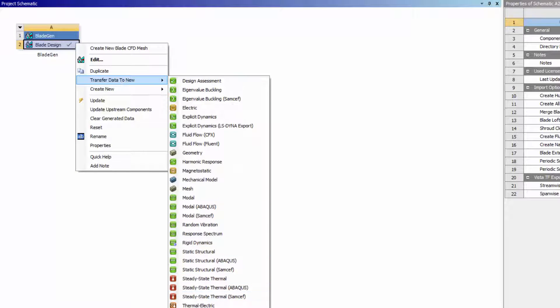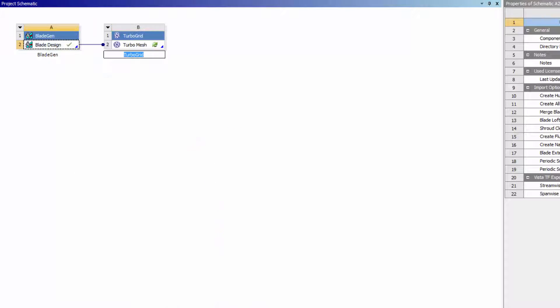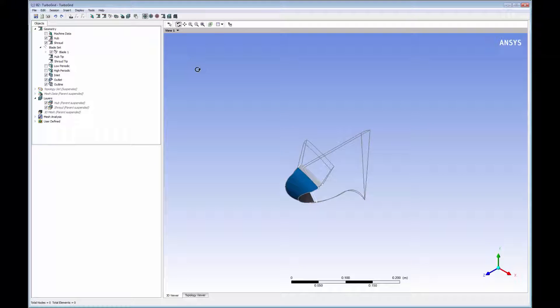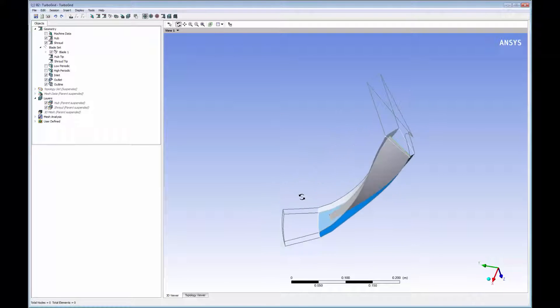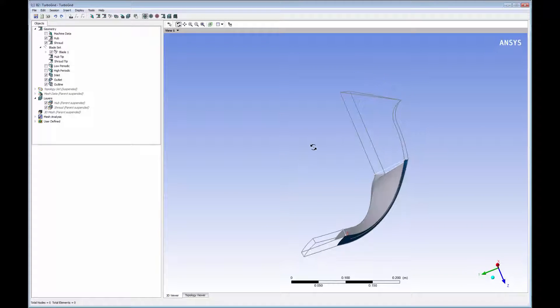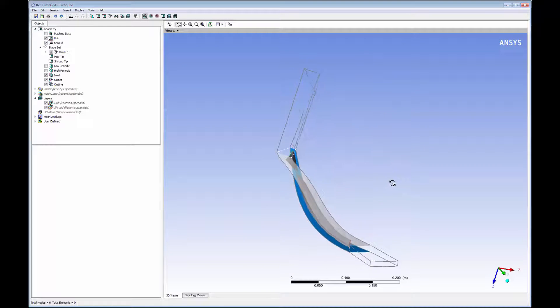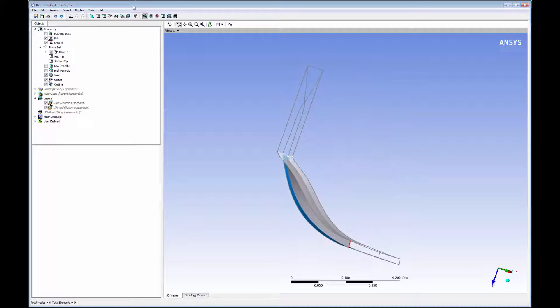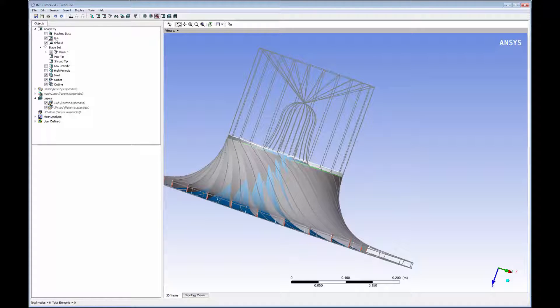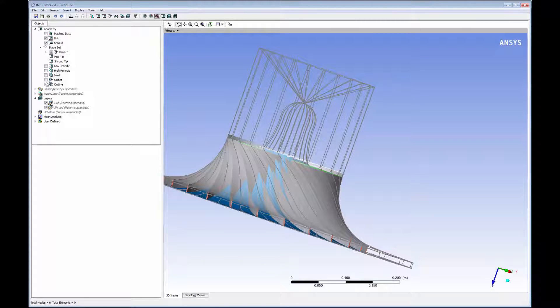First, I will transfer an impeller's blade geometry from BladeGen into TurboGrid. TurboGrid's viewer allows me to inspect the blade's geometry from multiple perspectives. I can view a single periodic section or I can view the entire impeller's geometry.